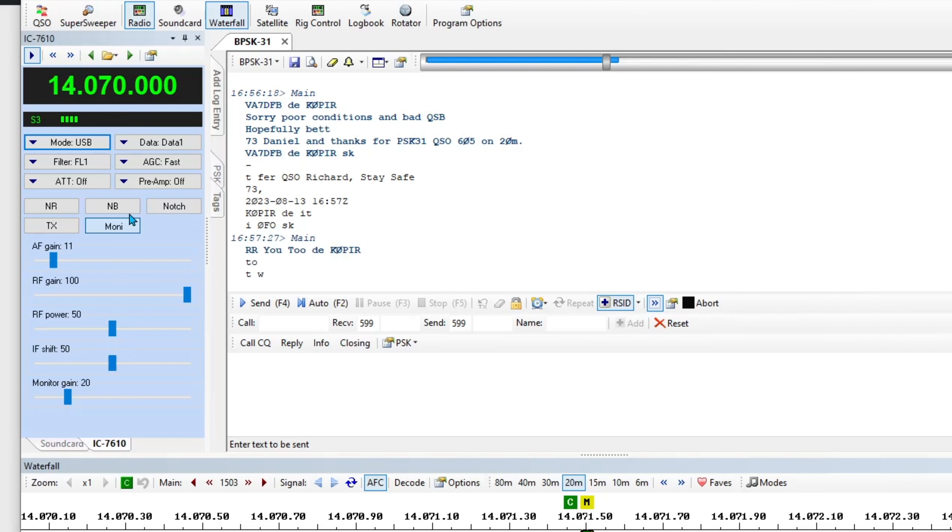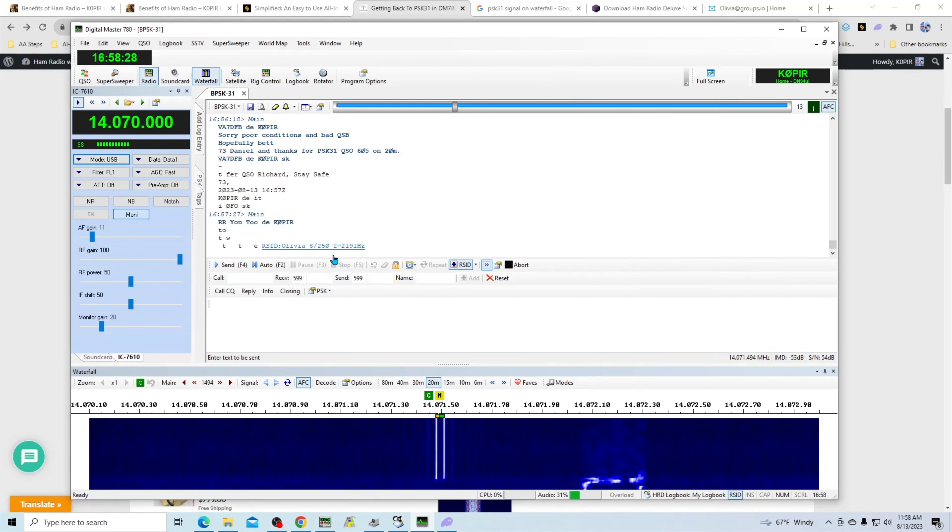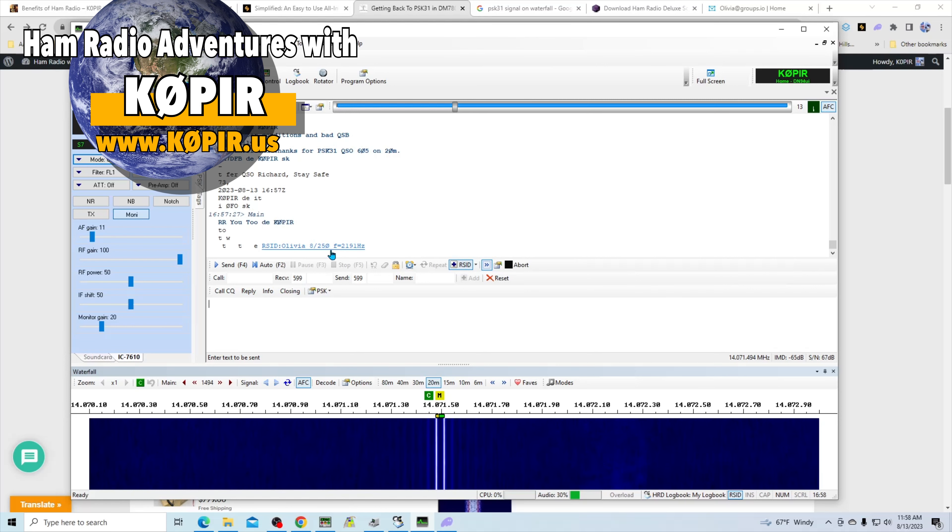I'm using the wide filter. AGC is fast, attenuators off, preamps off, noise reduction noise blankers off. I have the monitor turned on and I can adjust the monitor gain here. Oh that's Olivia. There it is, Olivia 8-250 at 2191, so yeah he's right over here.